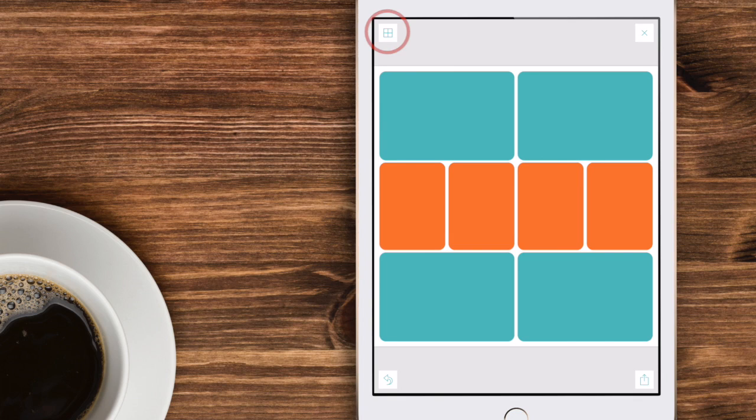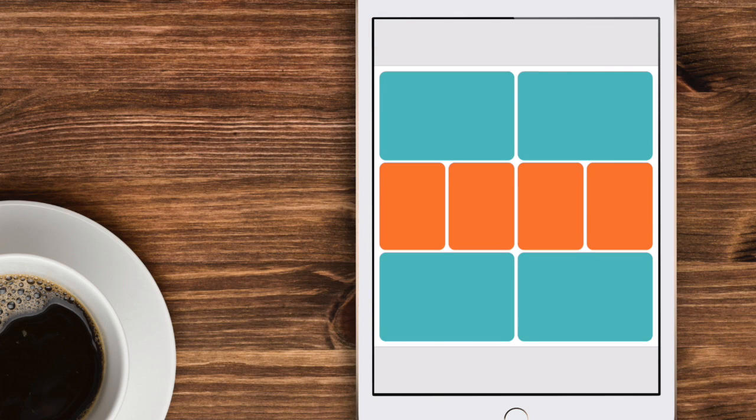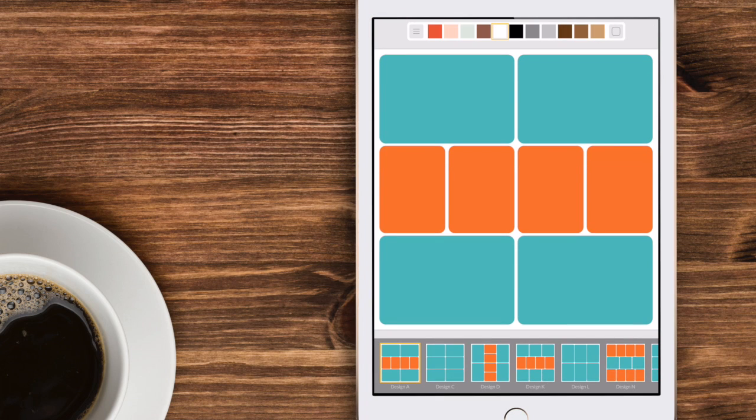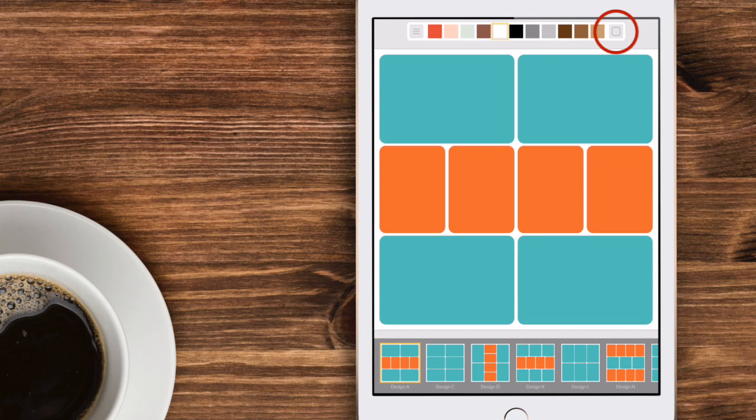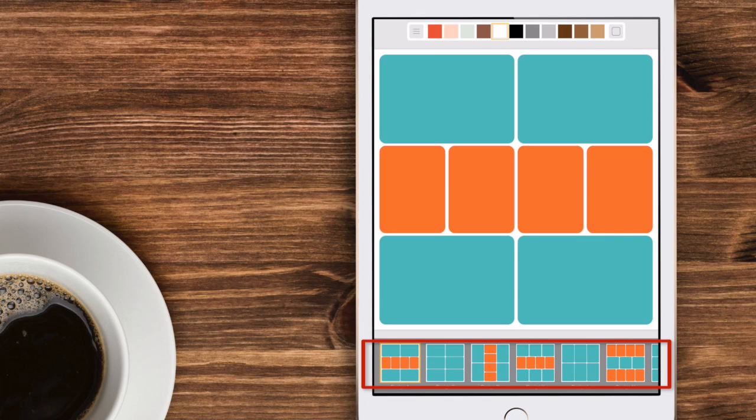In the upper left corner you'll notice an icon that looks like a box. Go ahead and tap on that and it will pull up two different selection bars. Along the top you'll see colors and on the far right you'll see a little icon that right now shows rounded corners. In the bottom you'll notice a multitude of layout designs to choose from.